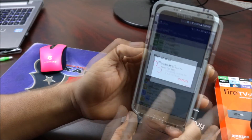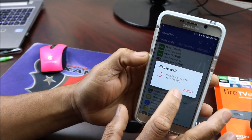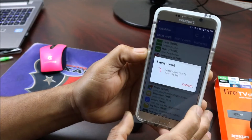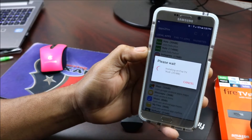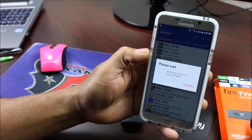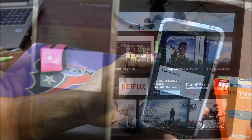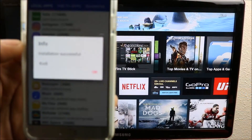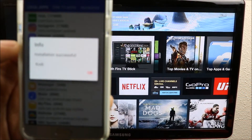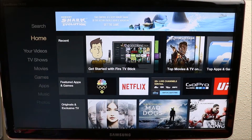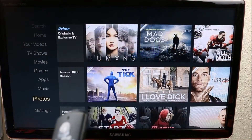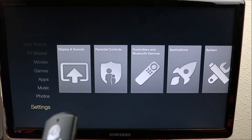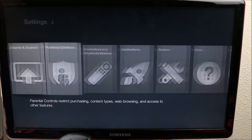It says installing on Fire — it should send the app straight to your Fire TV. Kodi is installed successfully. Let's go and see if it's there — we go down into our settings and slide across to Application.